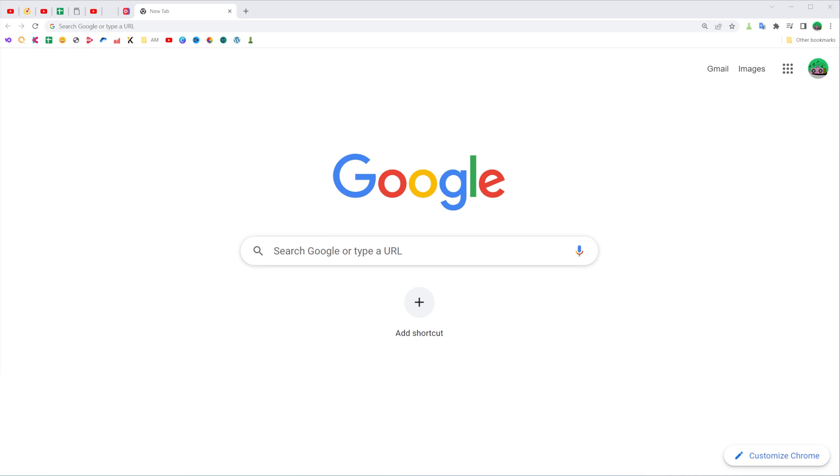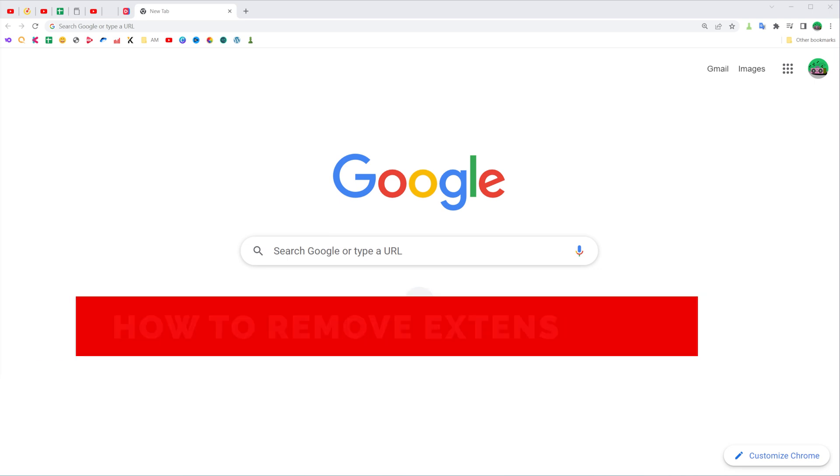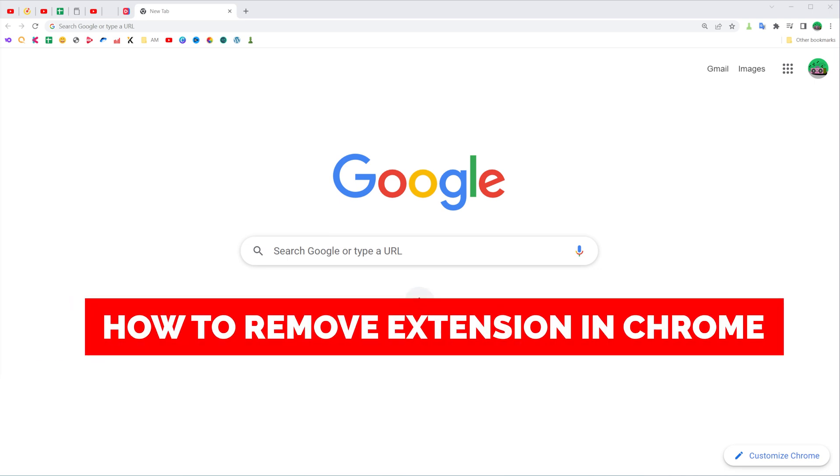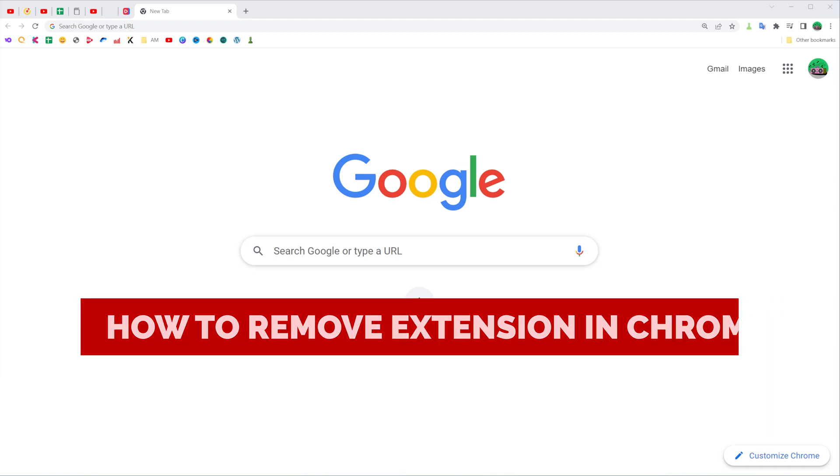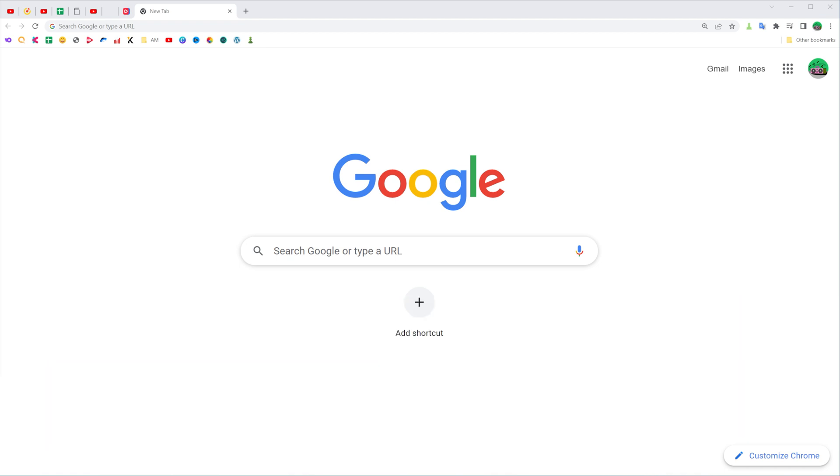In this video I'm going to show you how you can easily remove an extension in Chrome web browser. Be sure to watch the video to the very end so you don't make any mistakes, and of course don't forget to like this video and subscribe to my channel. Thanks guys!